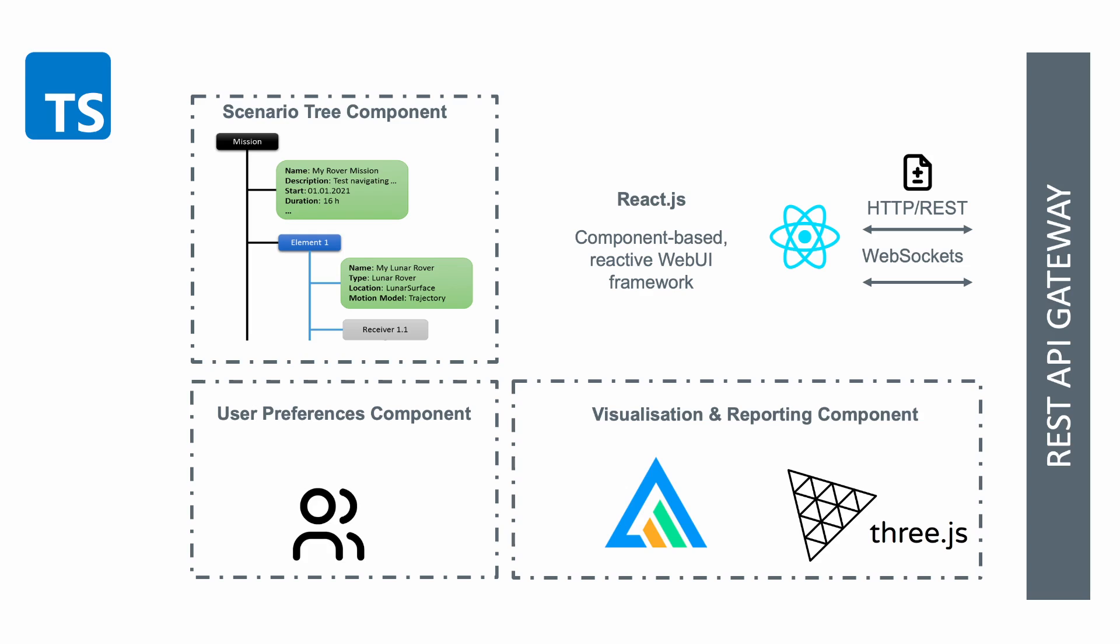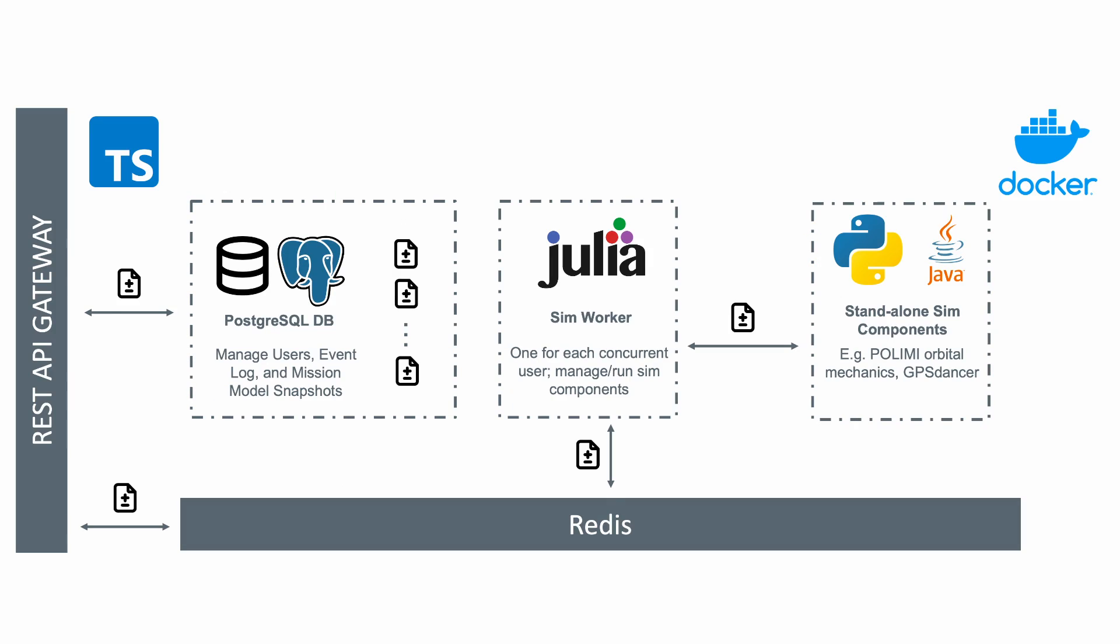Users interact with LSIM through a React frontend written in TypeScript, which then communicates with a TypeScript-based server via REST APIs and WebSockets. Several Julia simulator containers are processing jobs from a work queue implemented with a Redis database.